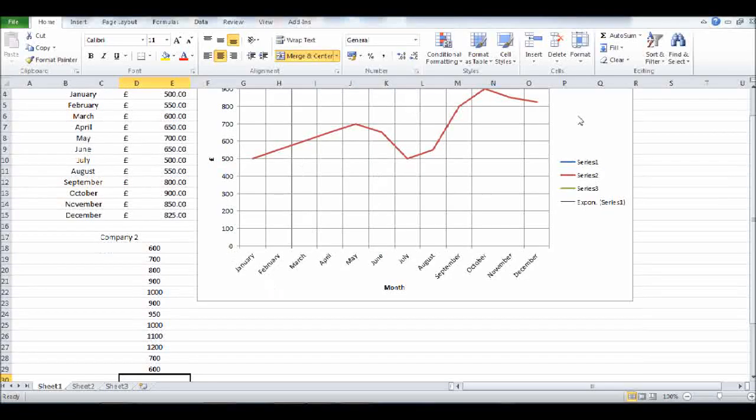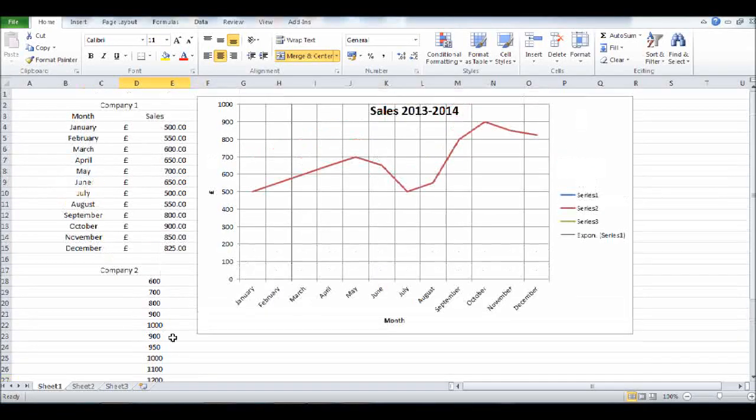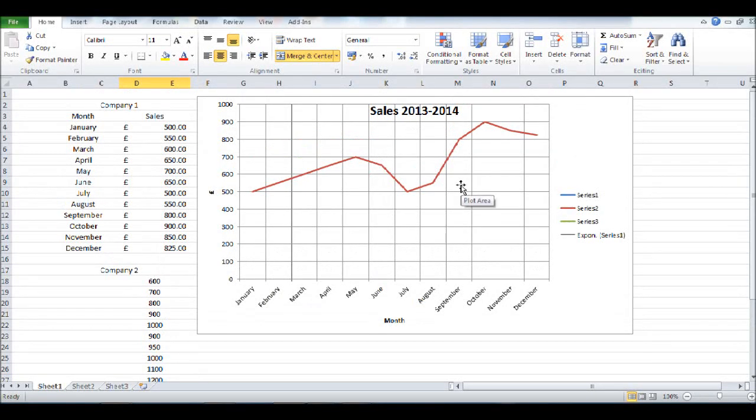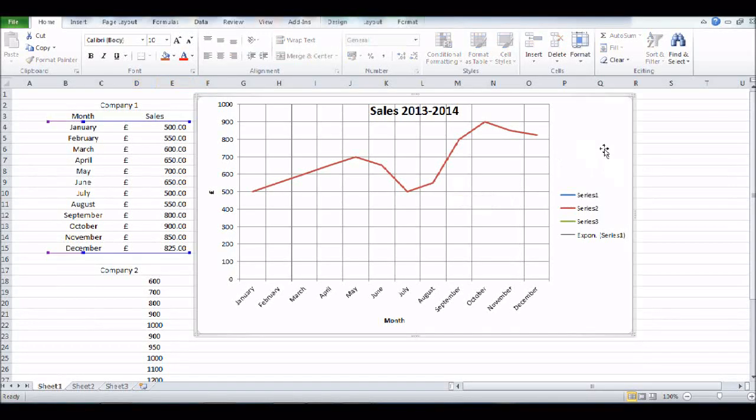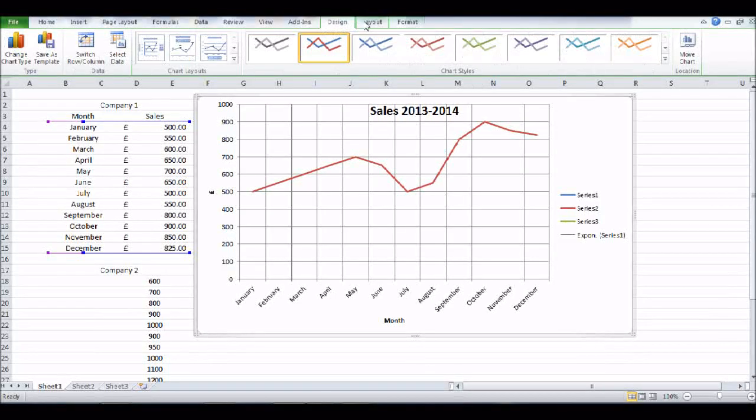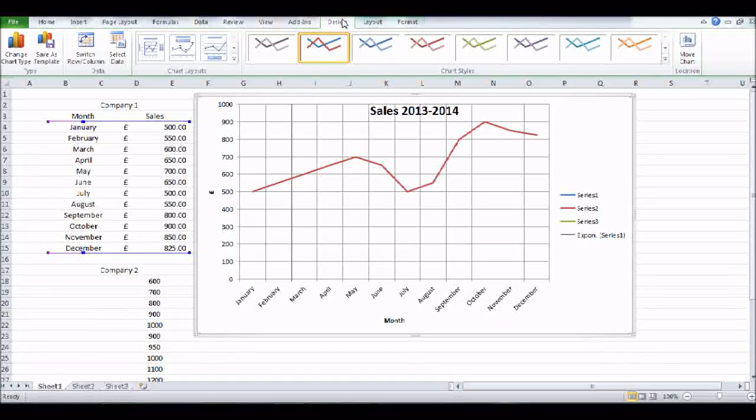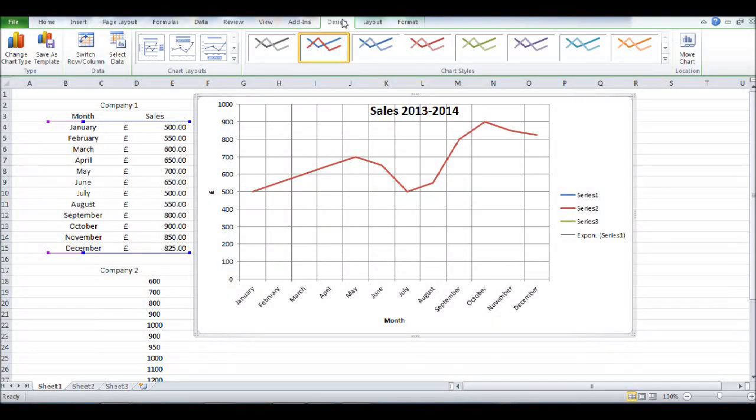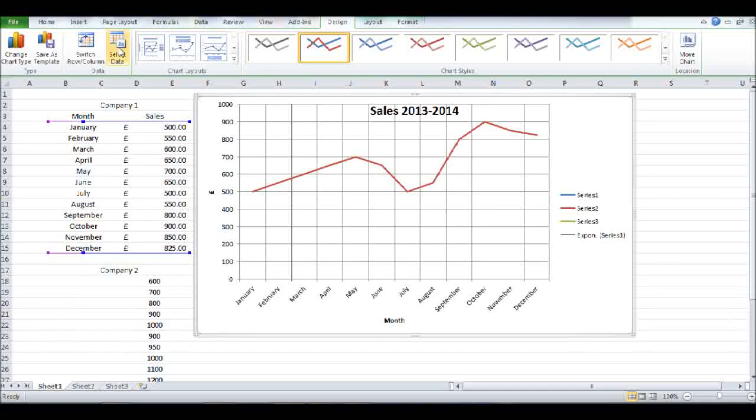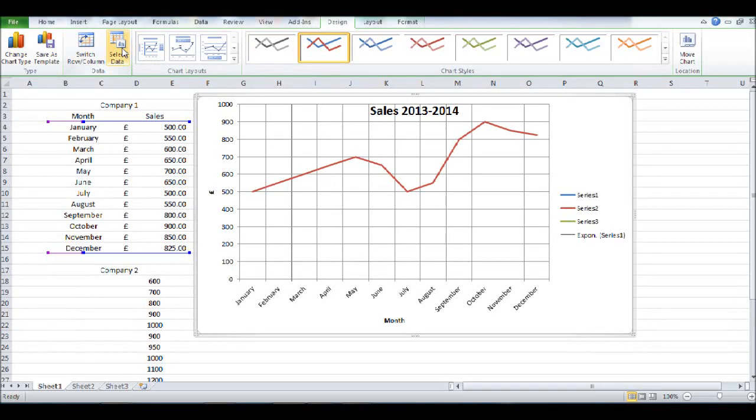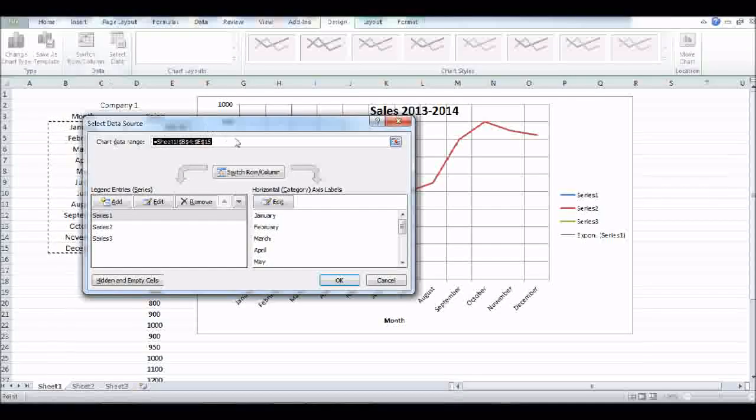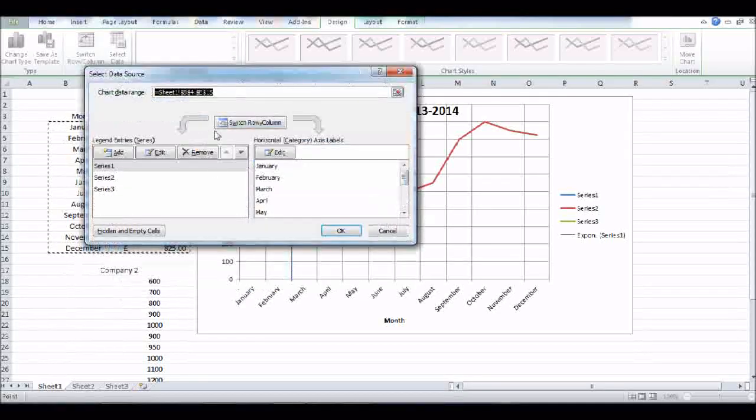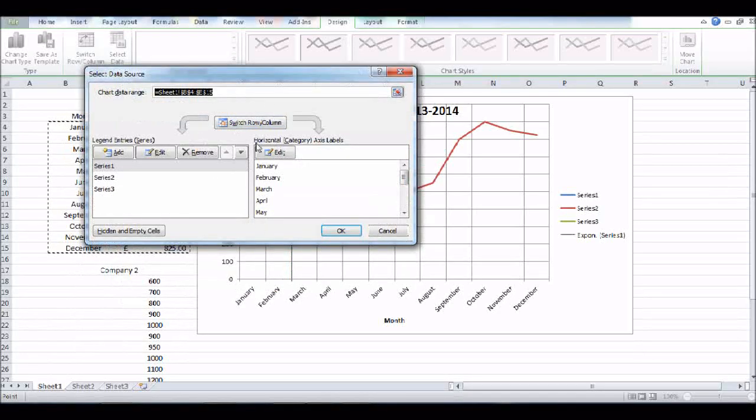Now the way to add these next sales figures—two lots of data onto the graph—is to click on the graph. At the top here, click on Design. Once again, if you're using an older Excel, right-click, click Format, and you should be able to find a tab that says Select Data. And once you click on that, you're into a box like this.